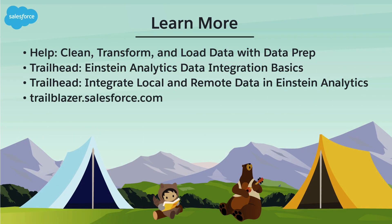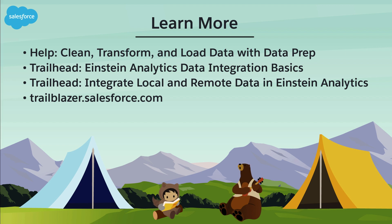To learn more, check out this resource or join us on the trail at trailblazer.salesforce.com.